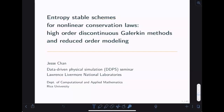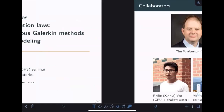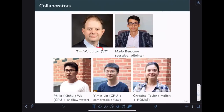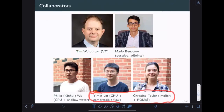I should mention before I start that this is not work that I've done alone. I've been very lucky to work with my postdoctoral advisor Tim Warburton on some of the results here. I have a wonderful team — my postdoc Mario and student Philip Wu — who have worked on some results. But most of the results I'll talk about have been done by graduate students Yemin Lin and Christina Taylor, whose contributions I really appreciate.